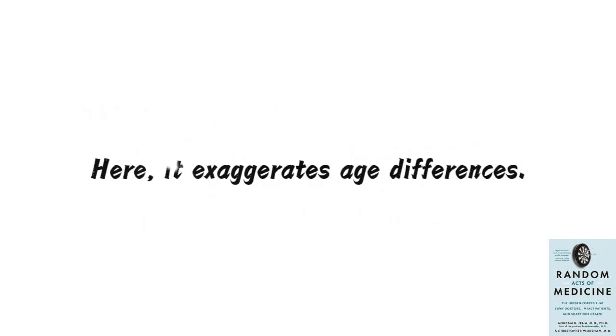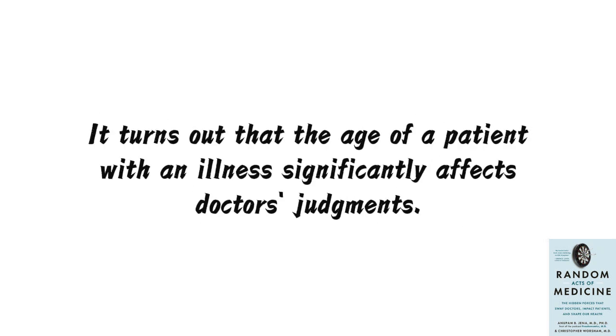Here, it exaggerates age differences. It turns out that the age of a patient with an illness significantly affects doctors' judgments.